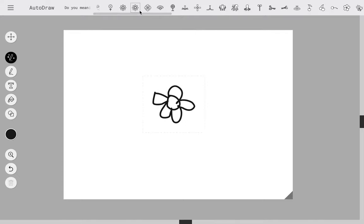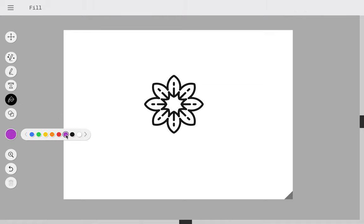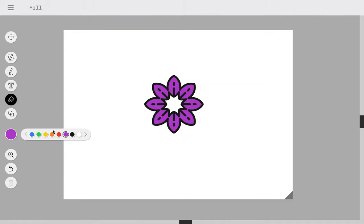So I'm drawing a flower and then I will select this one, and then I can use the fill tool to color it in.